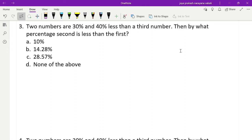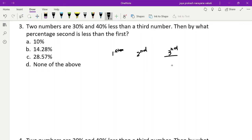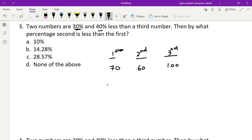The third problem: two numbers are 30% and 40% less than a third number. By what percentage is the second number less than the first? The two numbers depend on the third number. I'll assume the third number is 100. First number is 30% less than the third, so that's 70. Second number is 40% less than the third, so that's 60. He is asking by what percent the second number is less than the first.